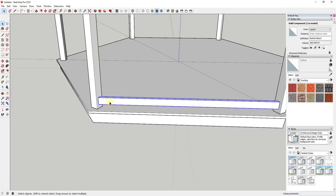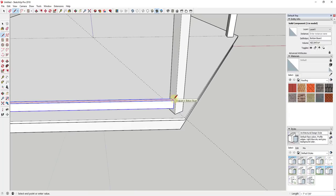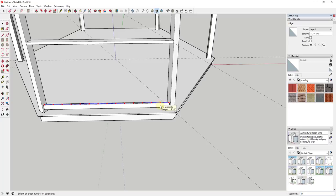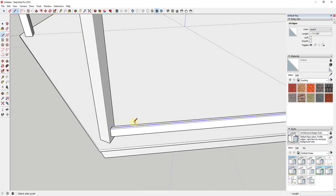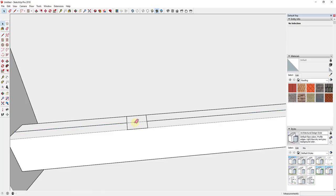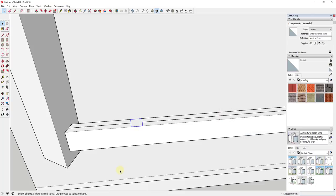Now we're going to model our vertical pickets. My assumption is they'll be the same height as the bottom board. I'll draw a line across here, right click, click Divide, and divide it into ten segments — basically however many boards I want to put in. I'll find one of those divided edges, model out a little board piece, double click it, and make it a component called 'vertical picket'.